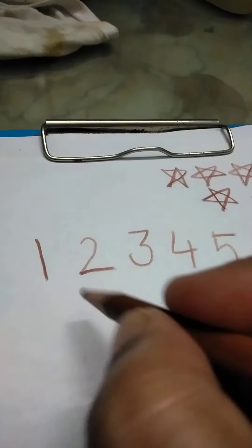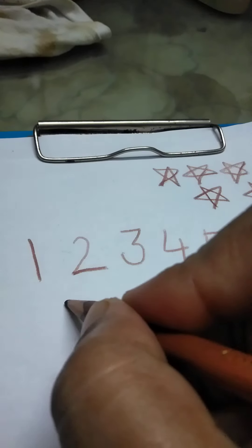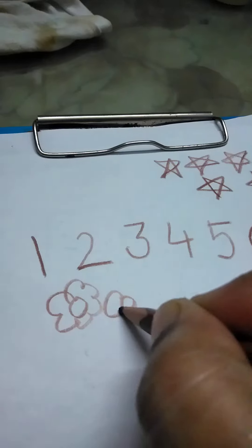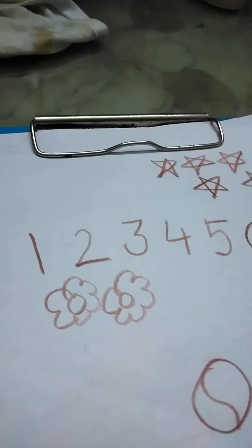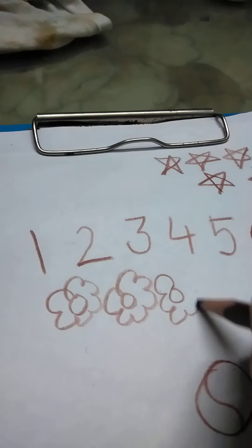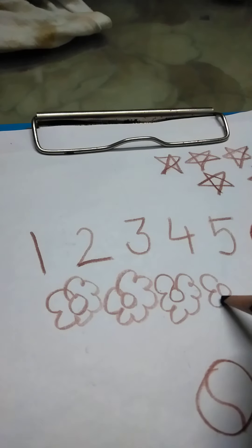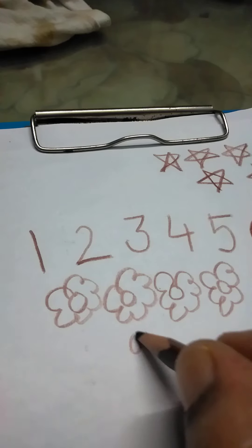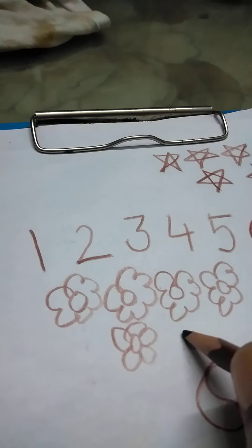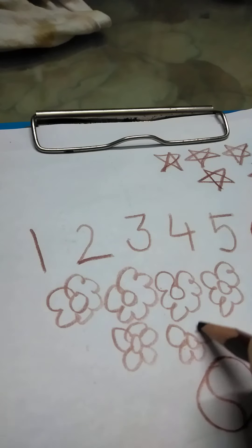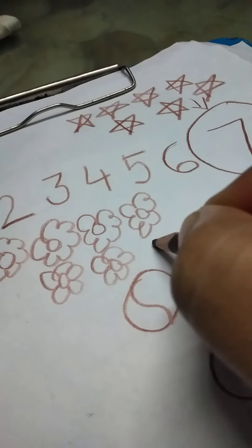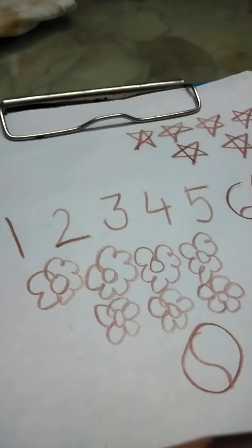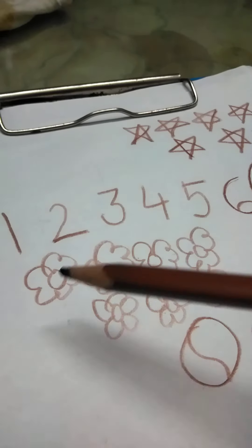1, 2, 3, 4, 5. Now we will count flowers this time. So 1, then 2, then 3, 4, 5. 1, 2, 3, 4, 5, 6 and 7. How many flowers did I draw? 7.